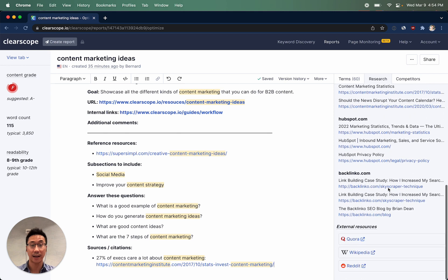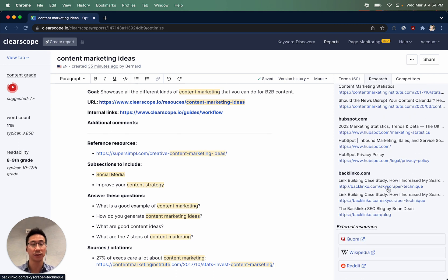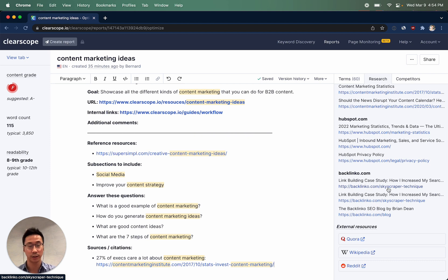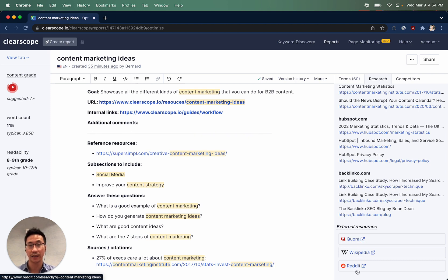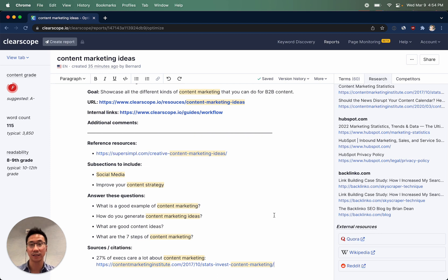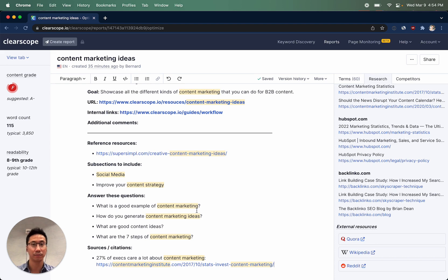The last section is going to be external links to common places that writers are performing additional research, like Quora, Wikipedia, and Reddit. You can click on these, see what kinds of discussions are happening, and use this to improve your content outline and brief.